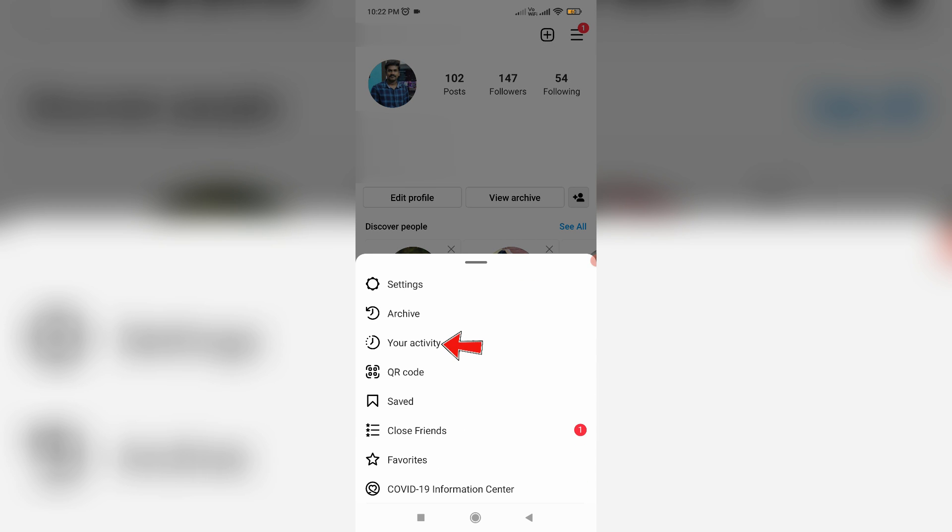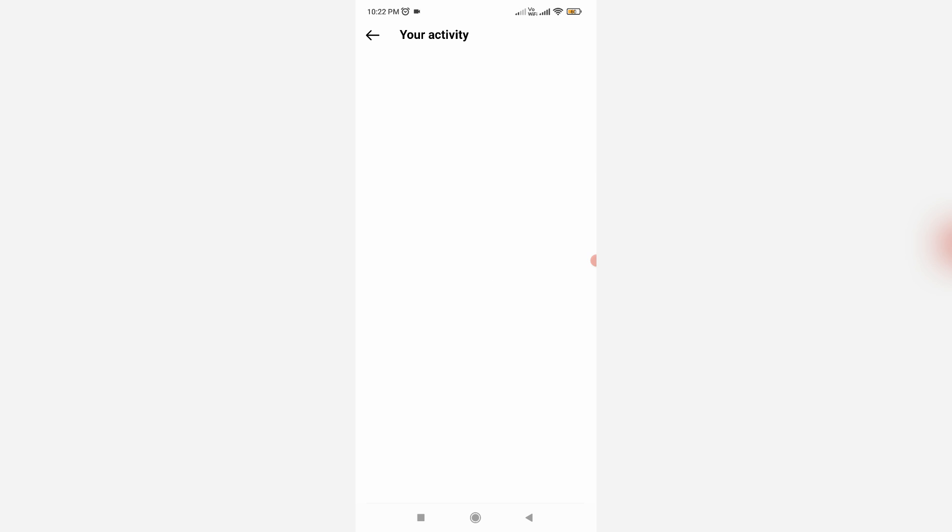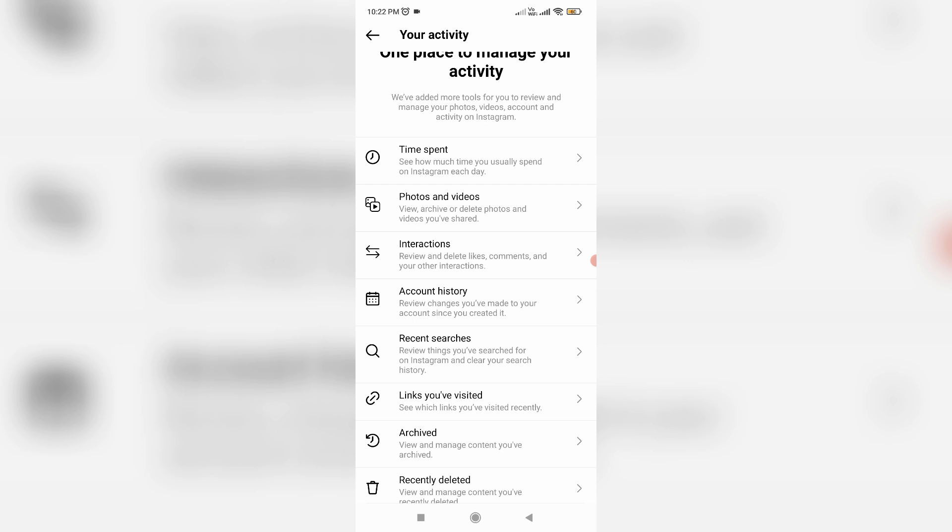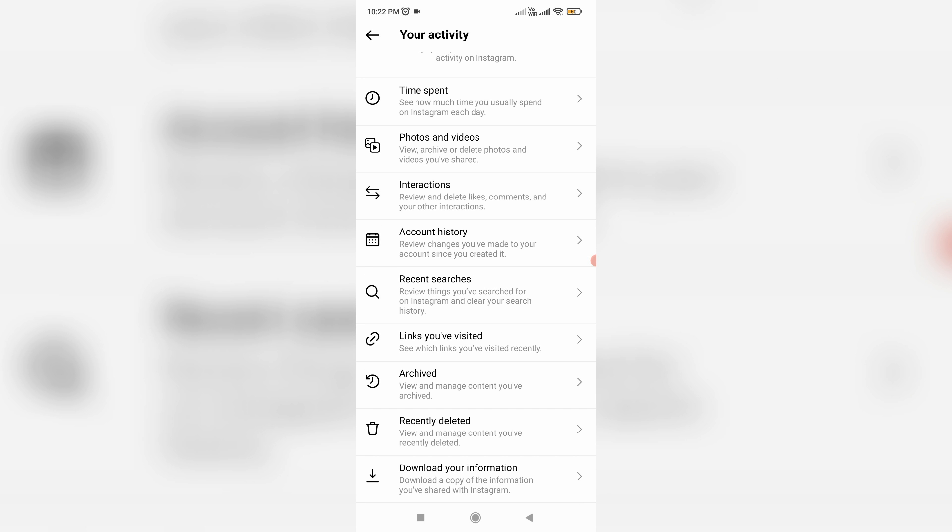Go to Your Activity and scroll down. Then I get this option Download Your Information. Just click to open it.